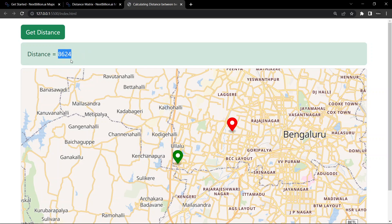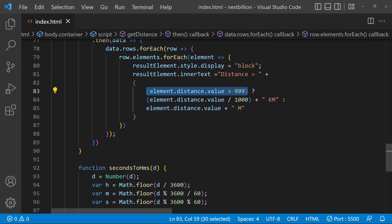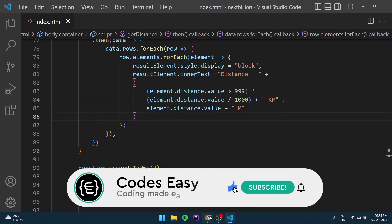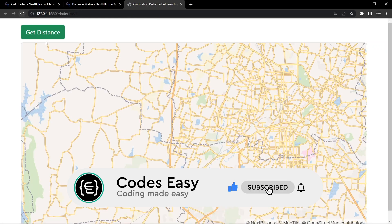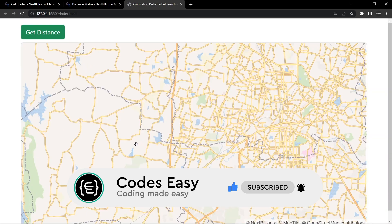Now the distance is in meters, so you have to convert it. I am checking if it's greater than 1000 - if it's greater than 1000 I am dividing it by 1000 and converting it to kilometers. Otherwise I am showing it as meters. You can do it as a function. Let's add the origin and destination - now you can see it's showing 8.5 or 0.9 kilometers. You can refresh and try it again - it's showing 29.164 kilometers.